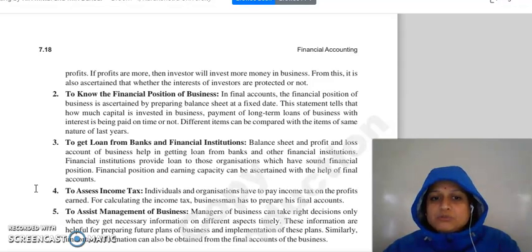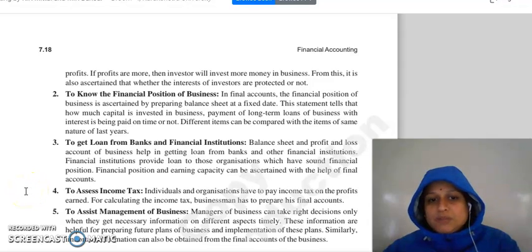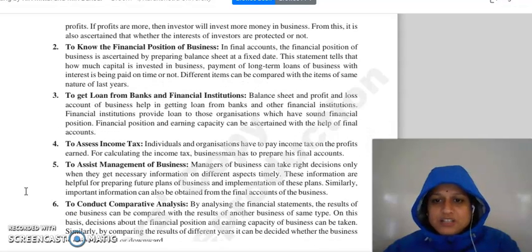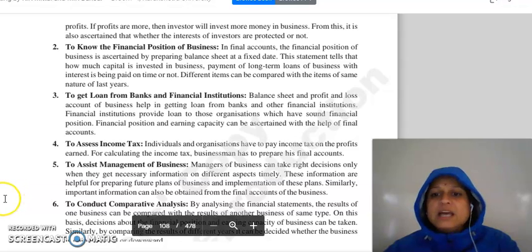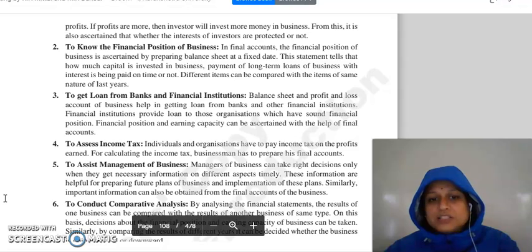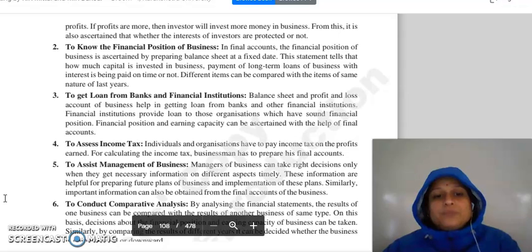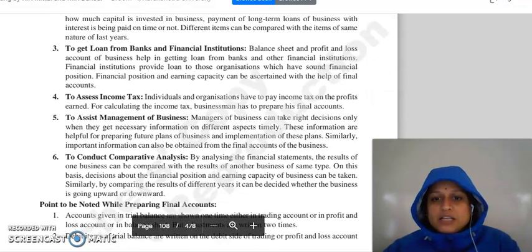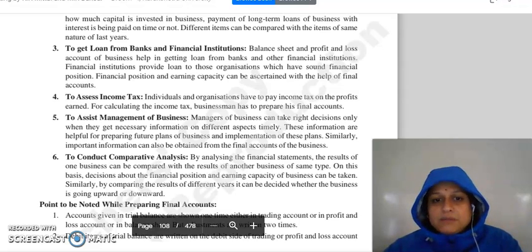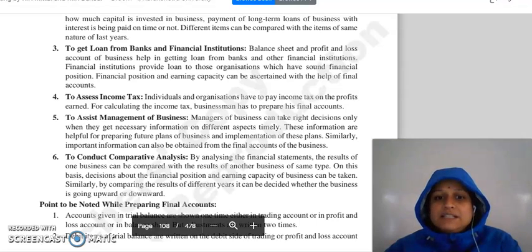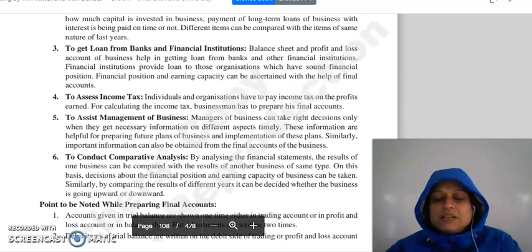You can see how much long-term loans have been taken and how the different items of the business stand. Also, to get a loan from a bank or financial institution, the balance sheet and profit and loss account help you, because these institutions will first assess your financial soundness and earning capacity by reviewing your balance sheet. Then, to assess income tax, individuals and organizations pay tax on profits earned, so the businessman's final accounts are needed. Final accounts also assist management in making right decisions when they have necessary and timely information, which helps in preparing future plans.